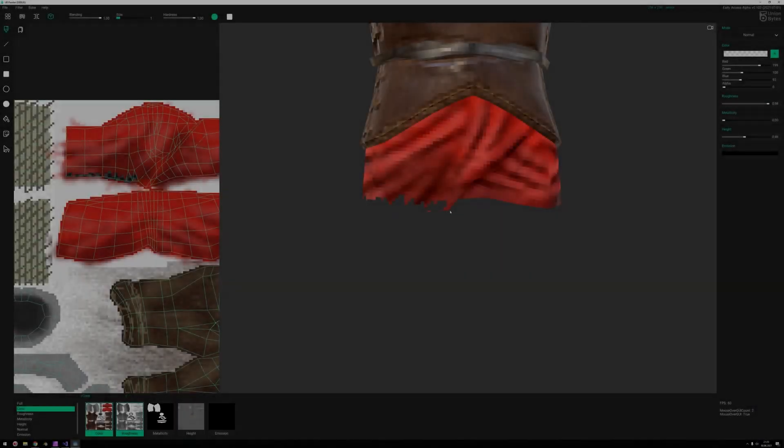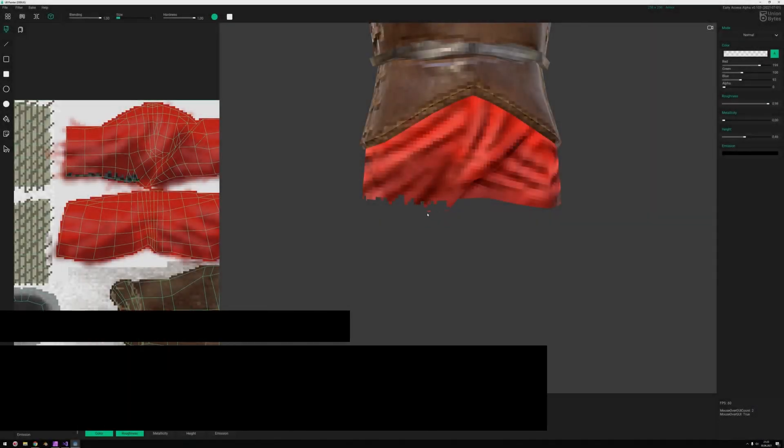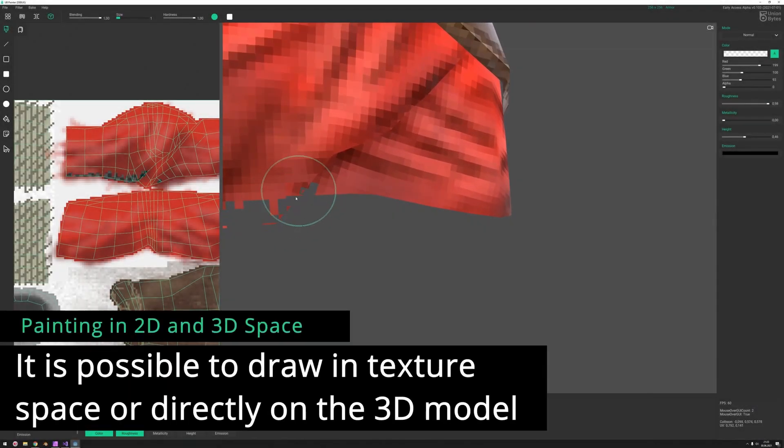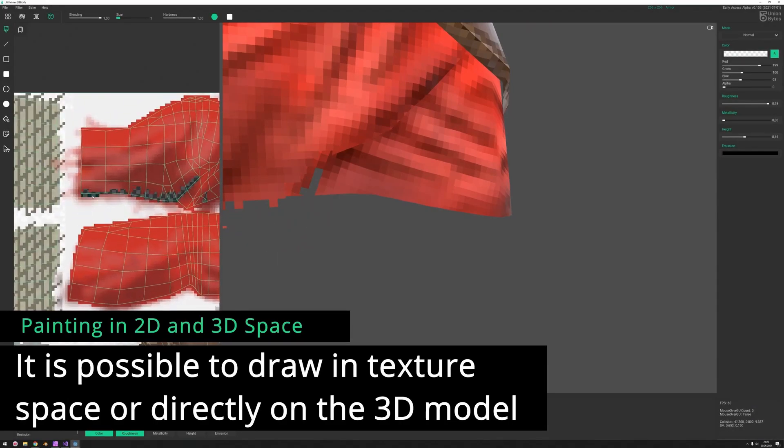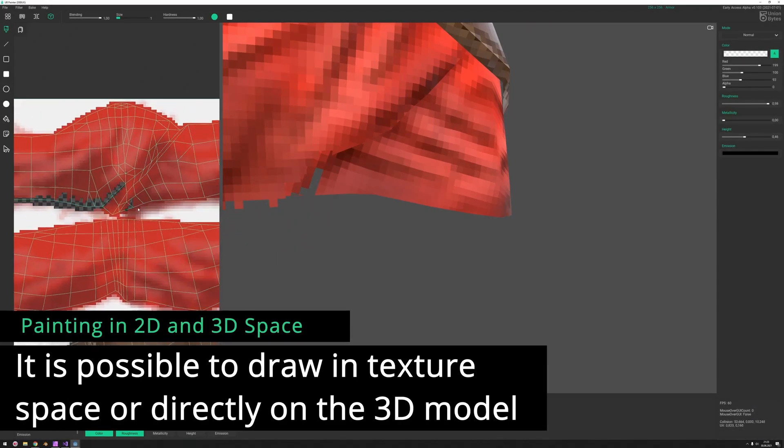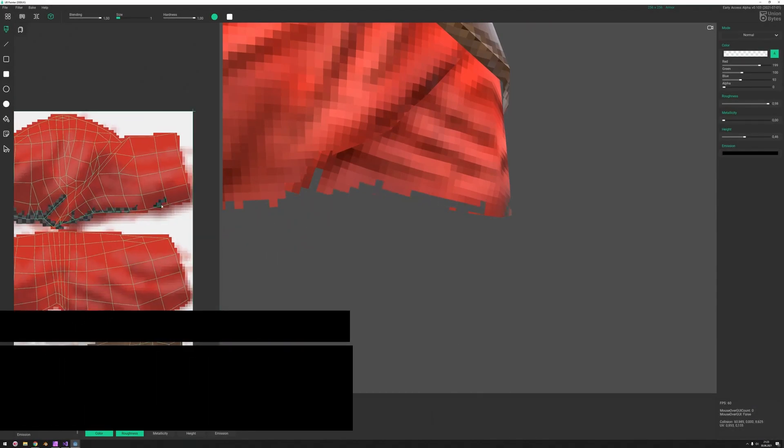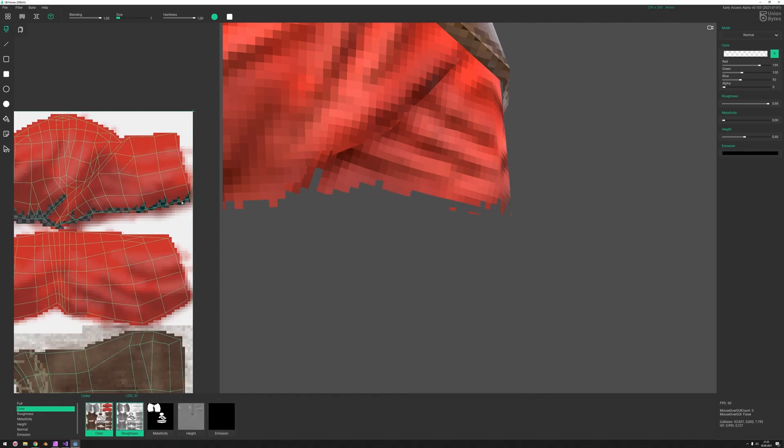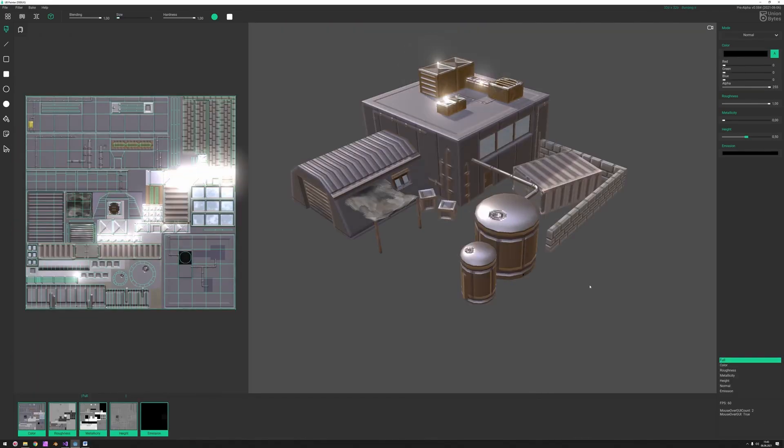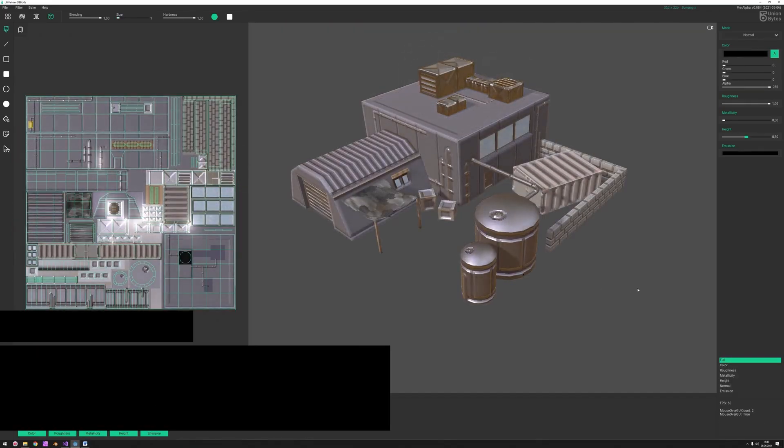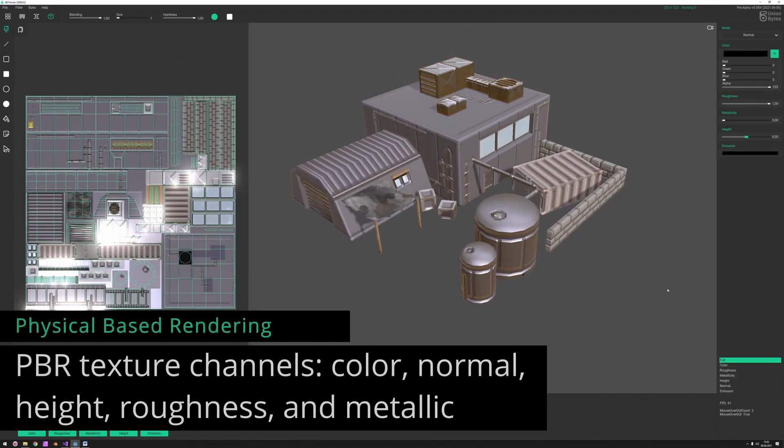Union Bytes Painter is now in early access. It's an easy-to-use and fast tool for creating sprites, pixel art, and low-res textures for 3D models. It is capable of multi-channel editing and instant visualization in the Godot Engine.